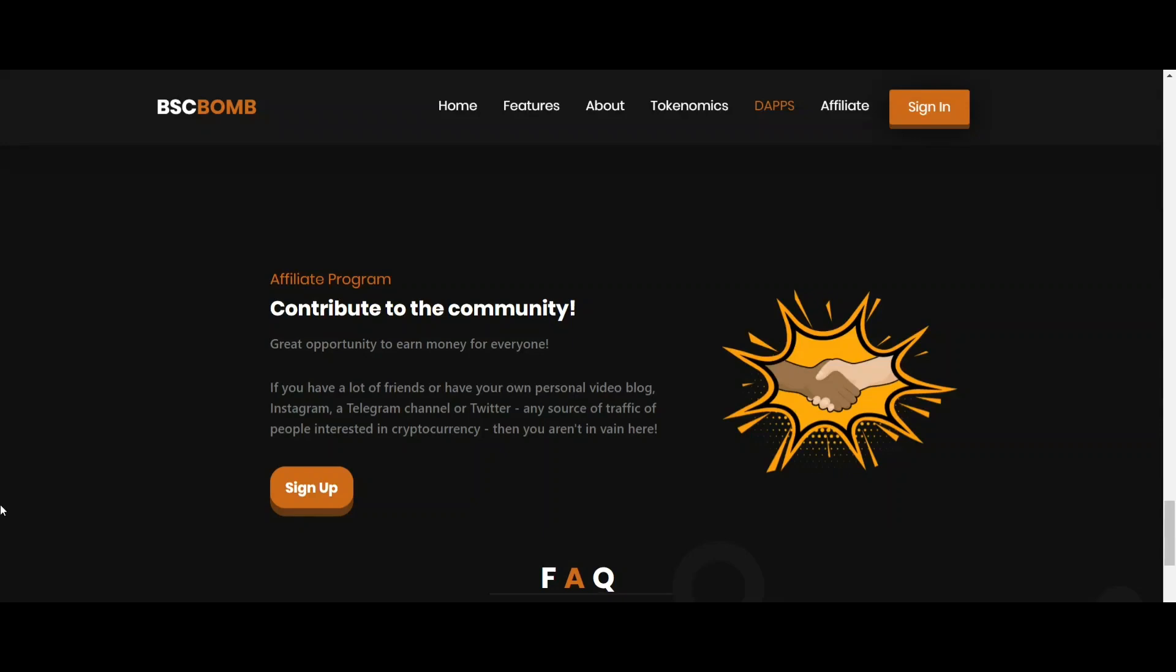Hello dear crypto enthusiast. Today in this video I'm going to talk about an amazing cryptocurrency project which is BSCBOM.